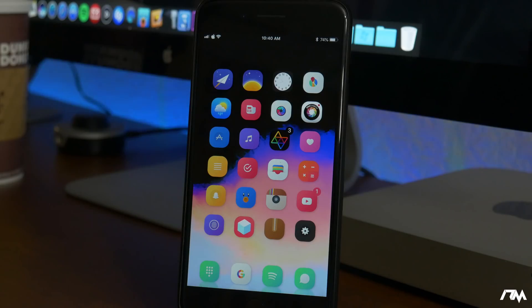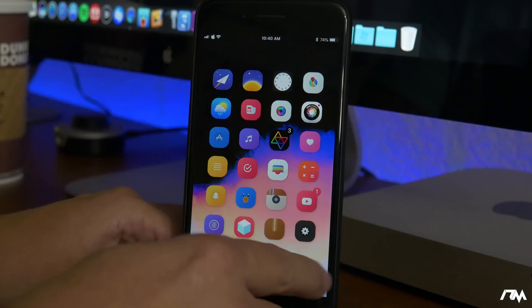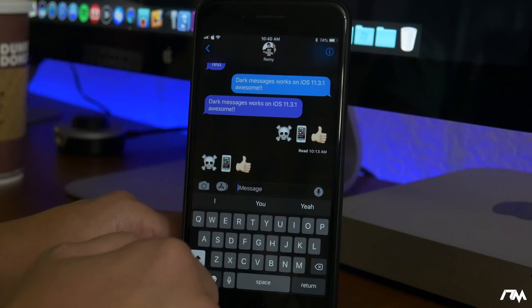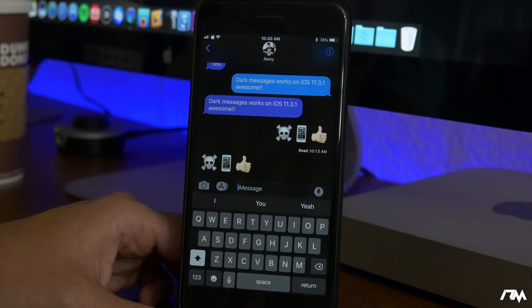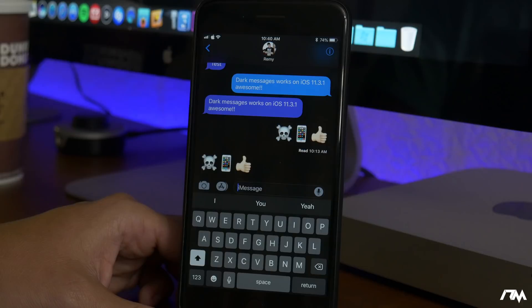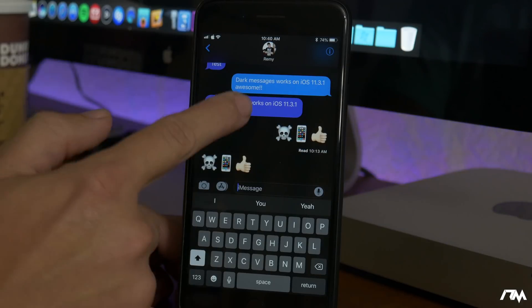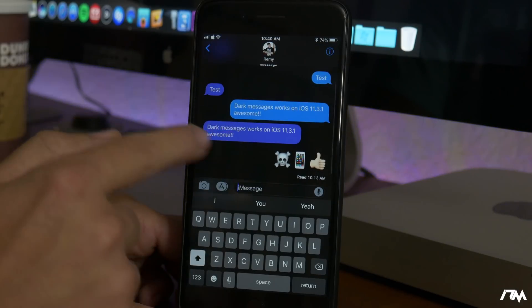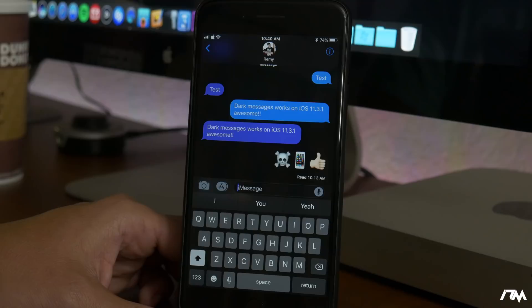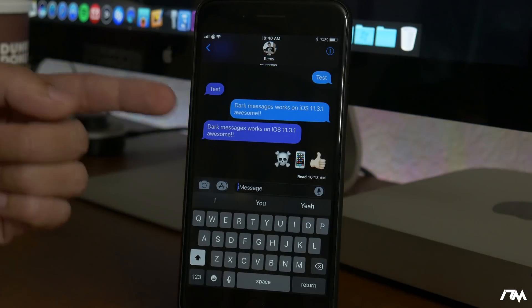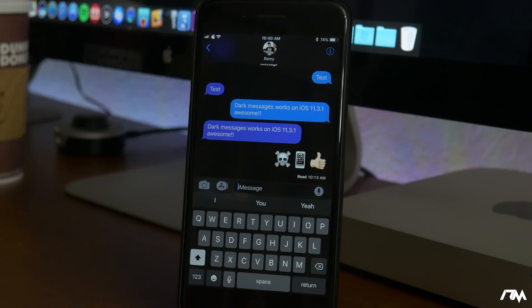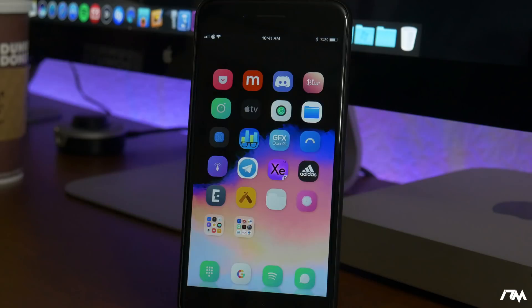Dark Messages iOS 10 does work on iOS 11.3.1 as you guys can see. It basically brings dark mode to the Messages app. It also allows you to customize and change the color of the chat bubbles and a few other settings. Definitely a really cool tweak. Again it's called Dark Messages.